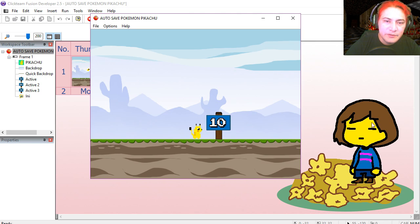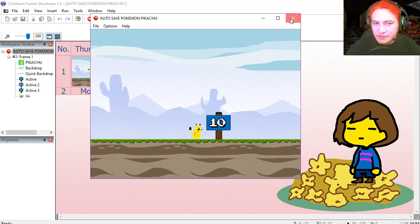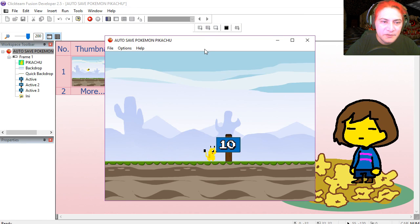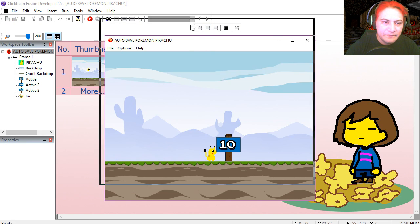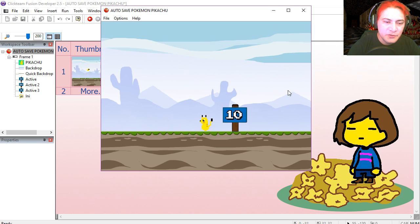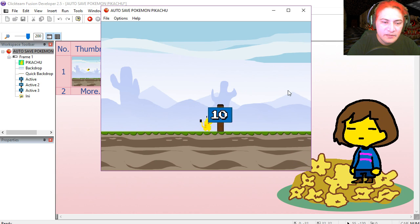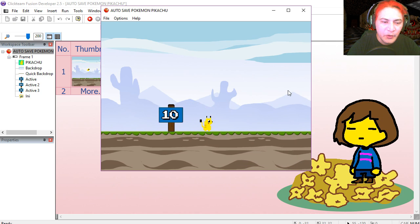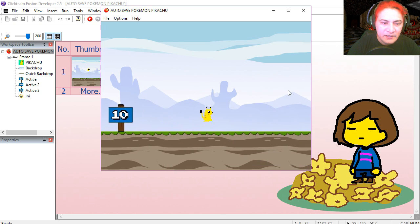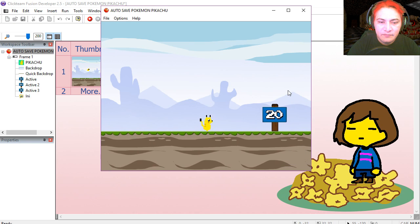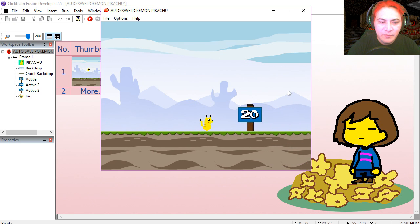And we are going to close this. Let's run the application again. And you can see that Pikachu spawns at the 10 point mark. Let's go to the 20 point mark.